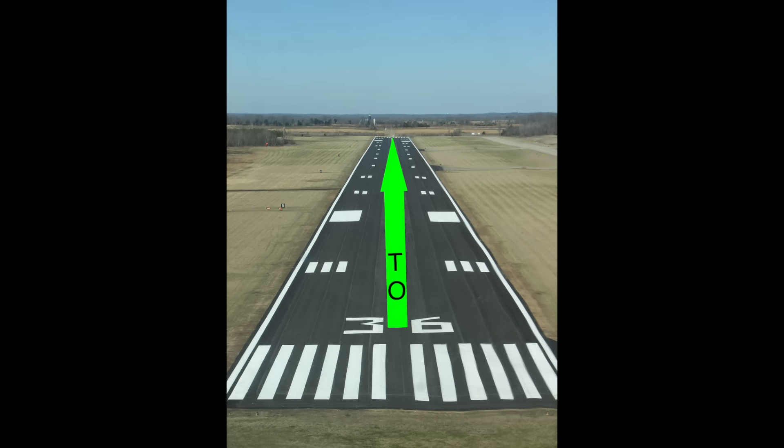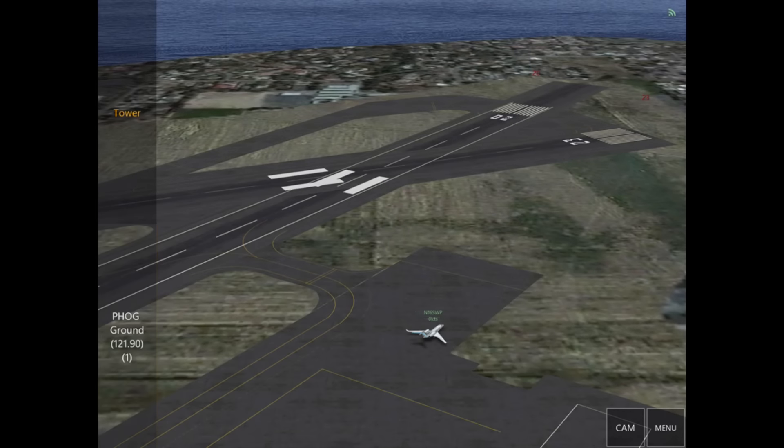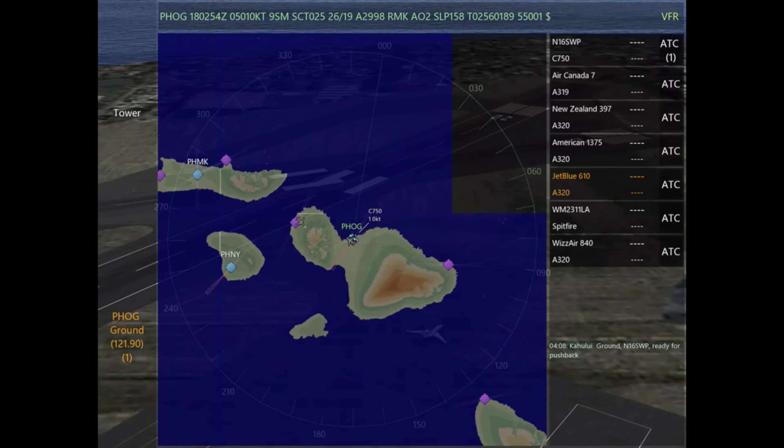So if you have wind from 350, then runway 36 would be a great option because that runway is heading 360.